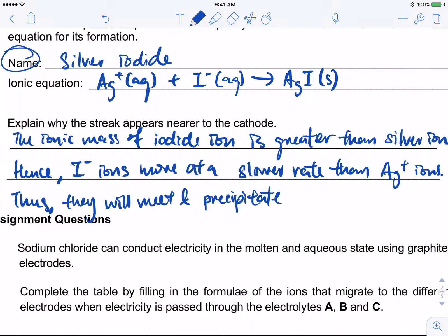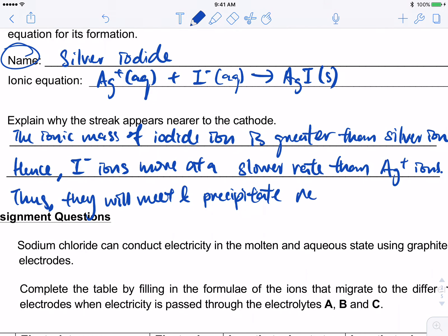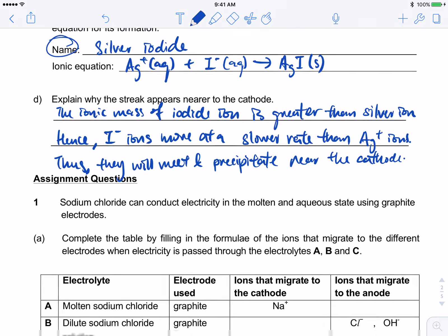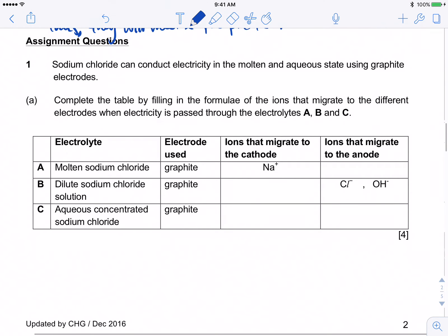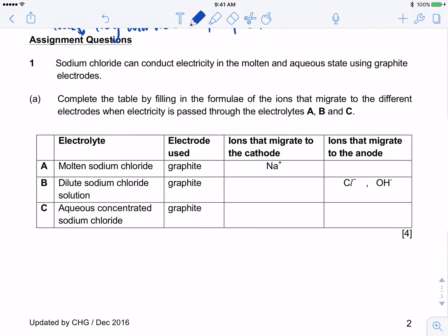Because iodide moves more slowly, the Ag+ ions travel further across before the two meet. Therefore they will meet and precipitate near the cathode side.